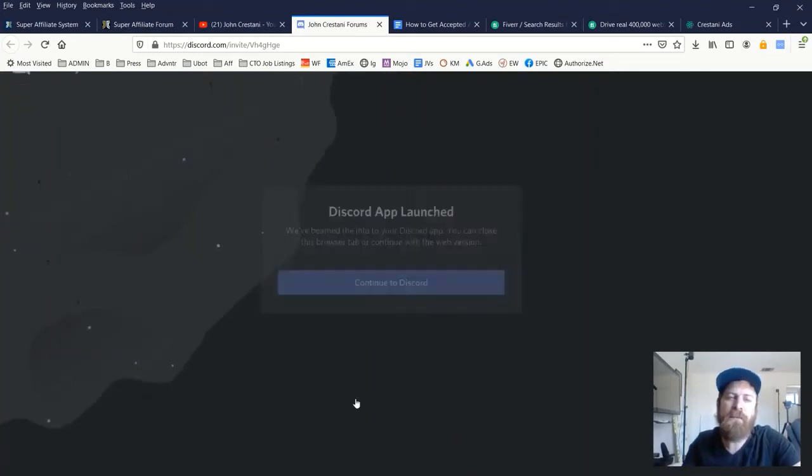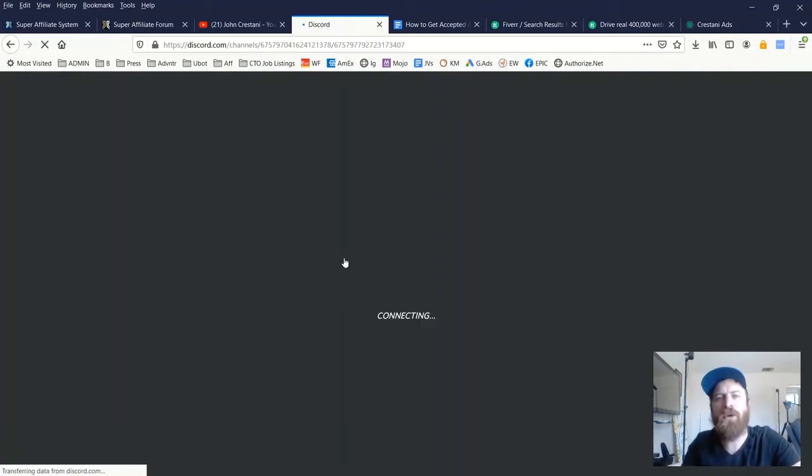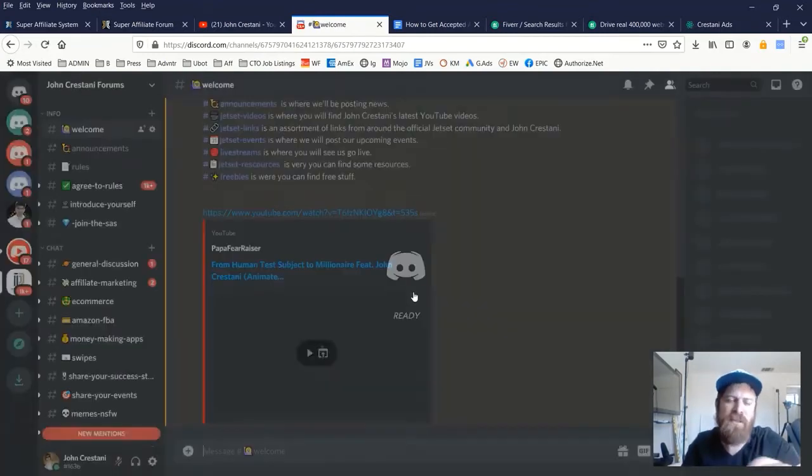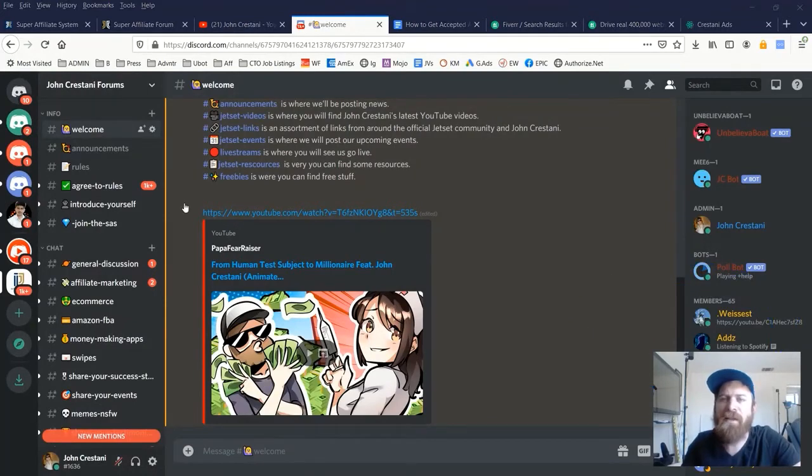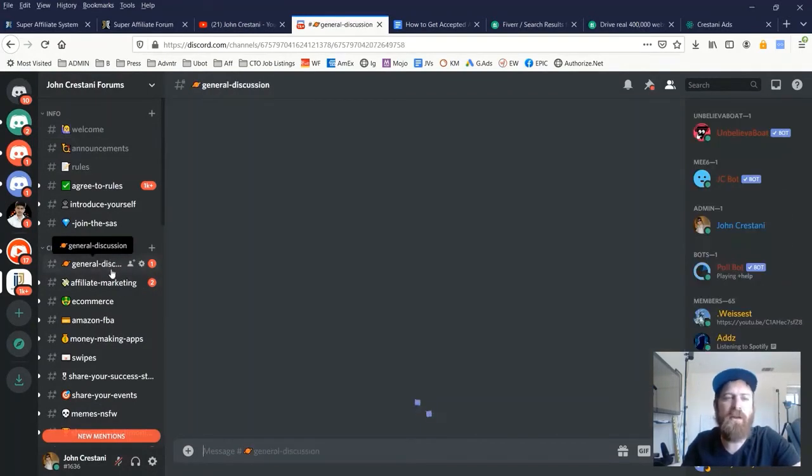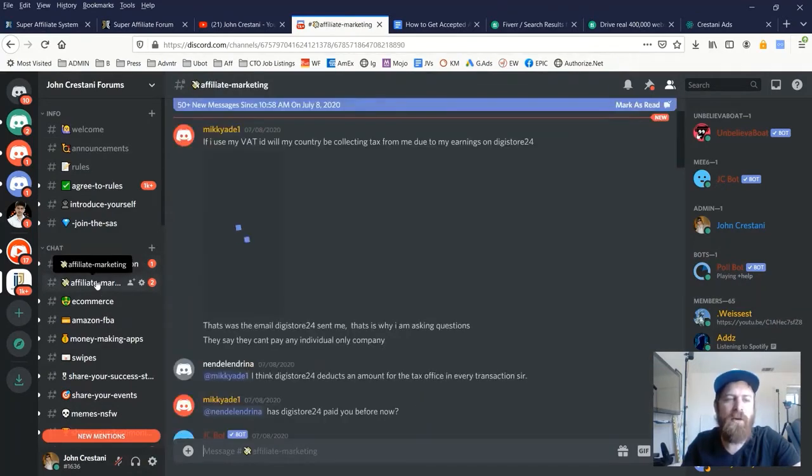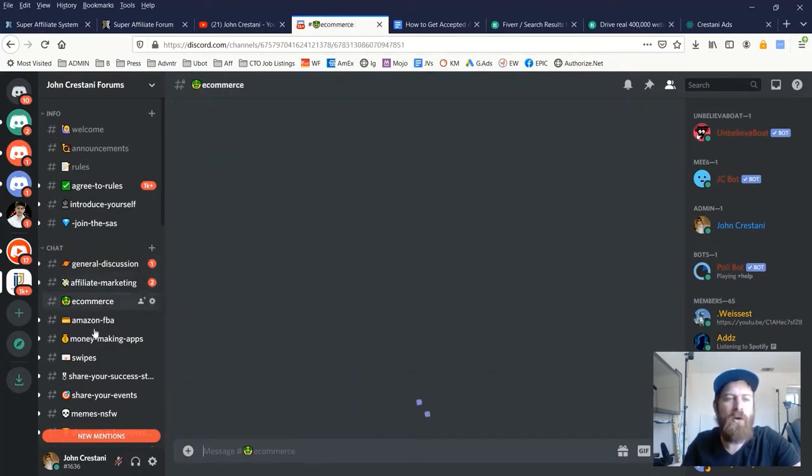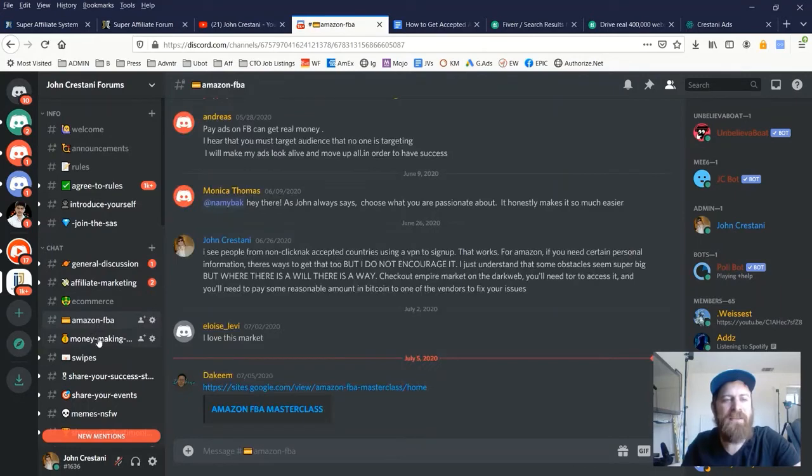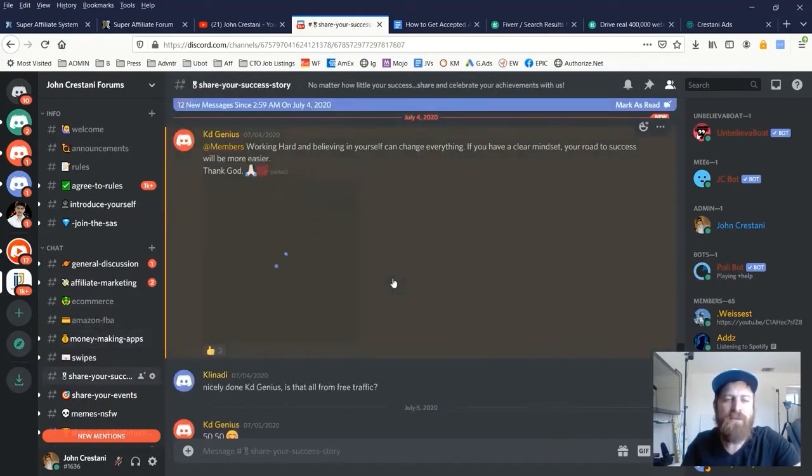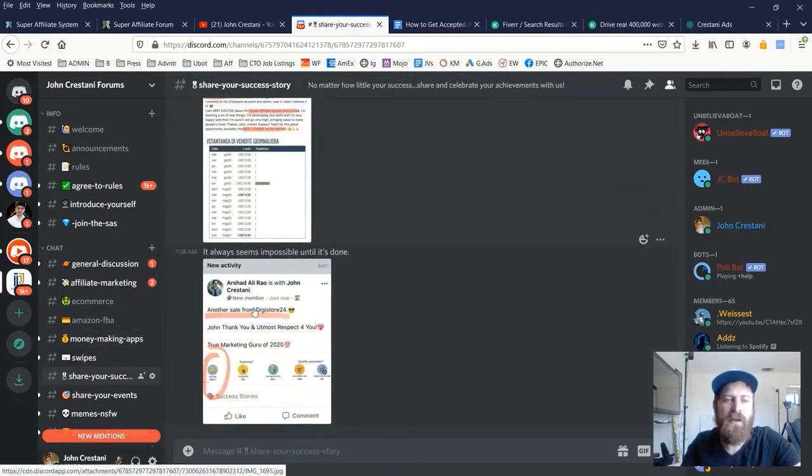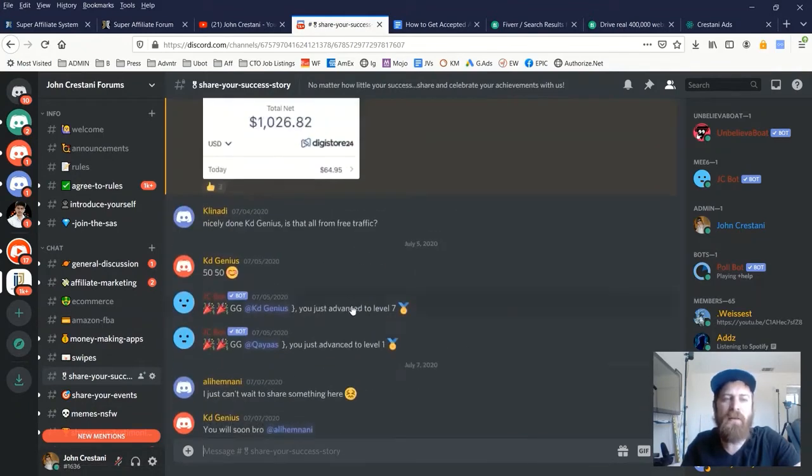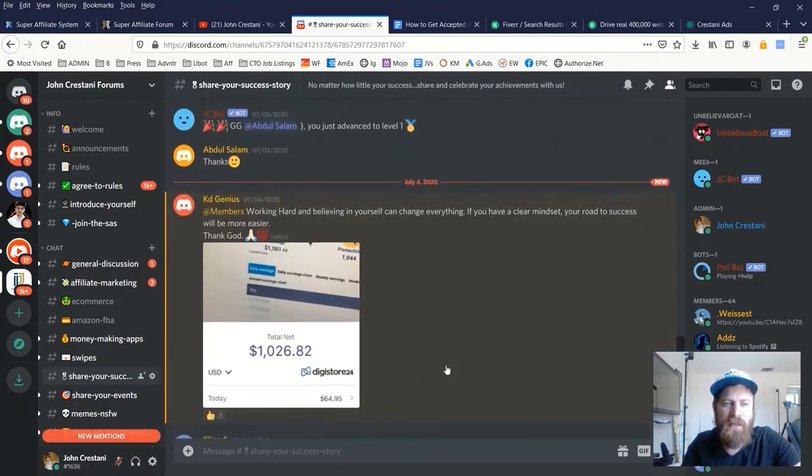Which is there should be a link in the description where you could join our Discord chat. And you'll see in our forum, we have a lot of different categories, sections that you can write in about and communicate with other people. As you see, there's 65 people live online right now. We have thousands of members and they're all different sorts of discussion areas from the general discussion area to affiliate marketing, e-commerce, Amazon, and just ways to make money with apps, as well as many folks sharing their success stories in making their first dollars online.